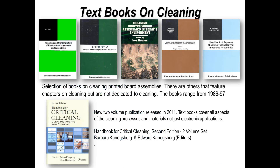In terms of reference material within the industry, there are a number of textbooks that have been around for some time, each still providing quite a lot of useful information on cleaning, evaluation of components, and design for cleaning. However, the latest book on critical cleaning only really has one chapter specifically on cleaning of printed circuit boards, and that was introduced in 2011.